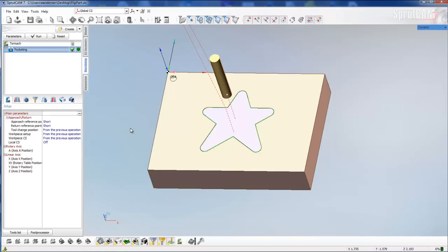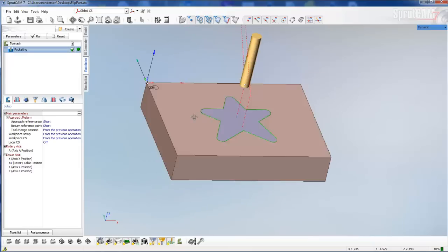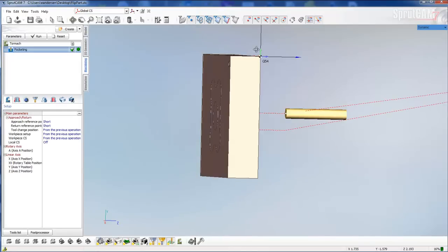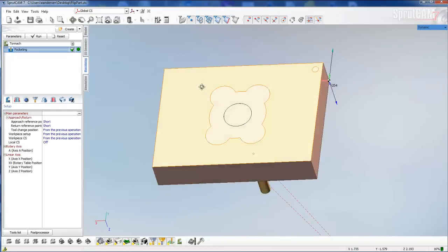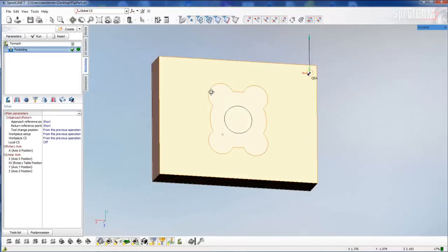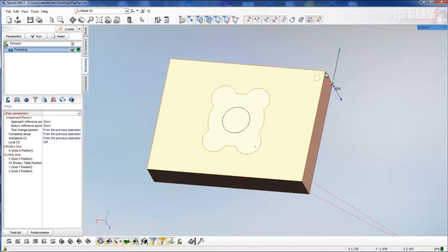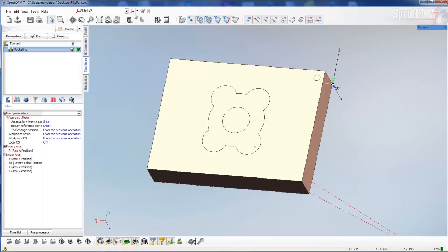Now we want to flip this over and machine the pocket on the backside. So we will right click and dynamically rotate the part so that we're upside down. We still want to use this corner to be our reference. This is like if you were going to flip over a part in a vise and have a G55 on the right side of the vise and a G54 on the left side of the vise.